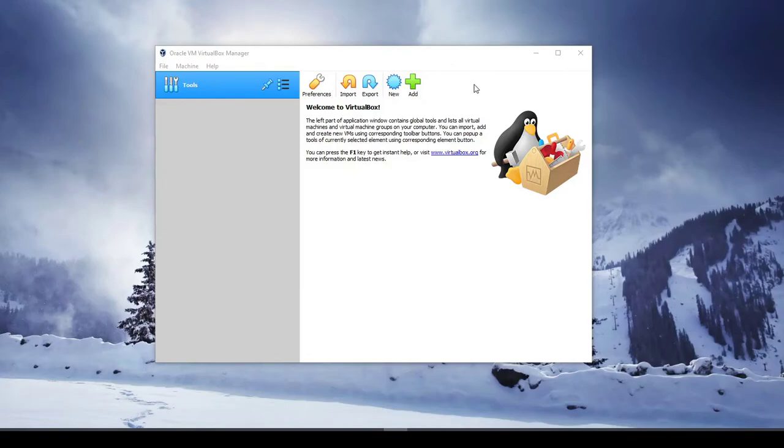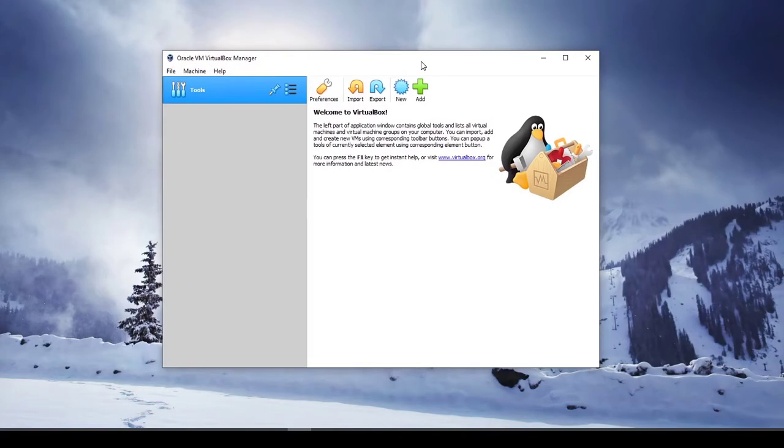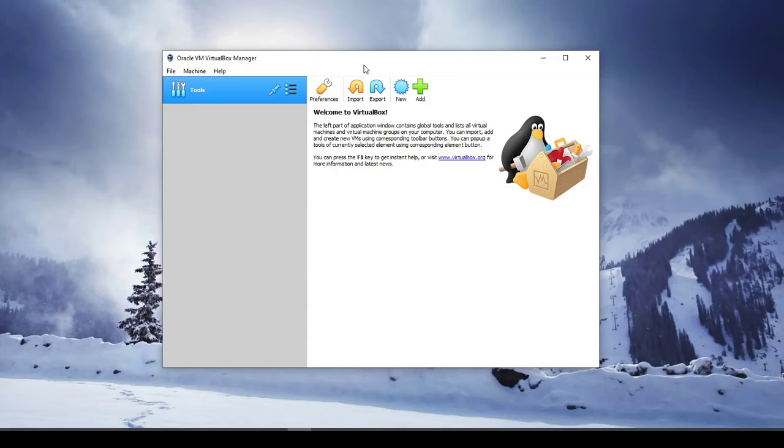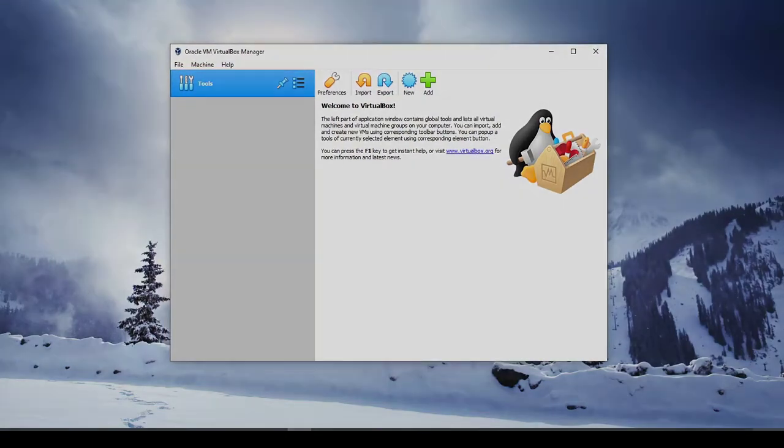Okay, and so we've got VirtualBox installed, and this is what it looks like when it's opened. And over here on the left is where you'll see your VMs once you've got them created, which we will cover in another video. And that is it for installing it on Windows, not too difficult.